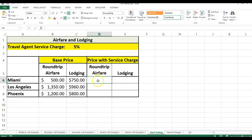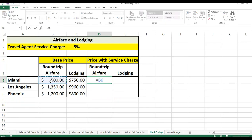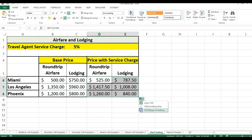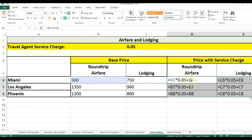I'd like to write a formula in cell D6 to calculate the price with the service charge. To calculate the round-trip airfare with the service charge, I type equals the round-trip airfare times 5% plus the airfare. I can copy this over and down to get the correct answers. But what if the service charge changes to 8%? Having 5% directly in the formula is called hard coding a value — you should avoid this because if you had to change that 5% in a hundred different formulas, you'd have to find every one of them.